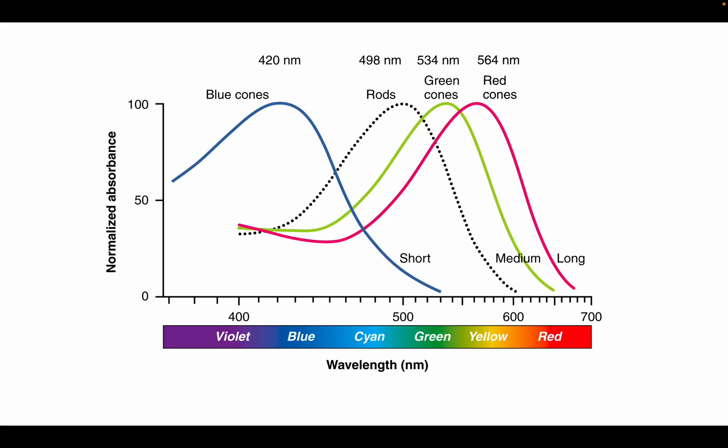On this graph, we can see the rods and cones are sensitive to different wavelengths of light. The rods are most sensitive to wavelengths of around 498 nanometers.